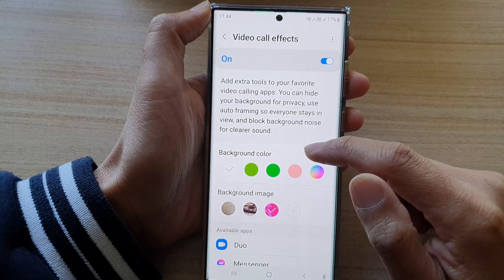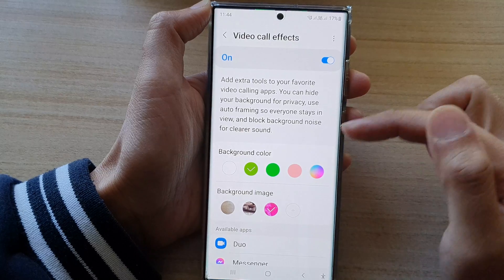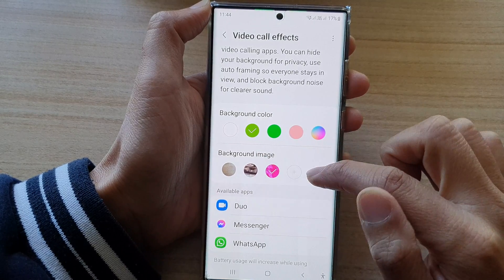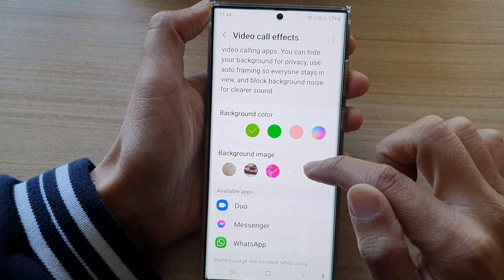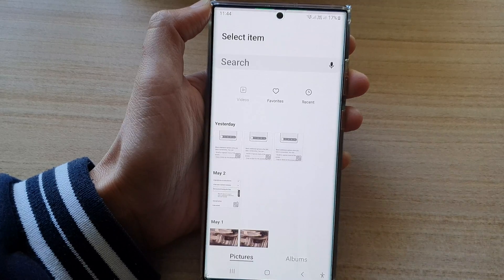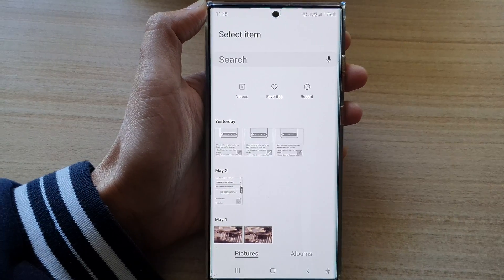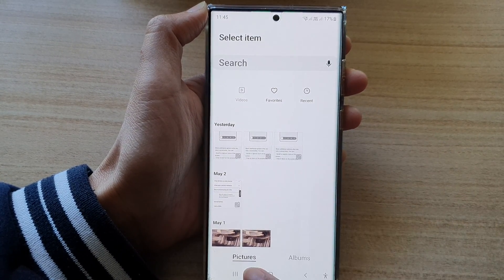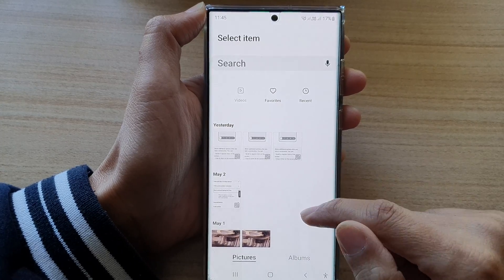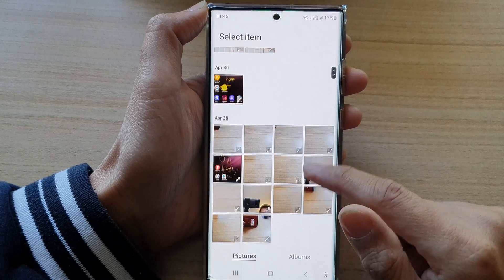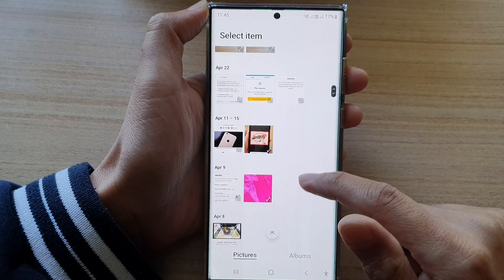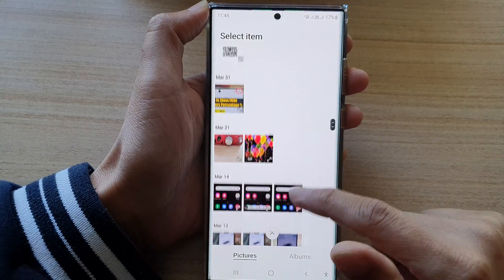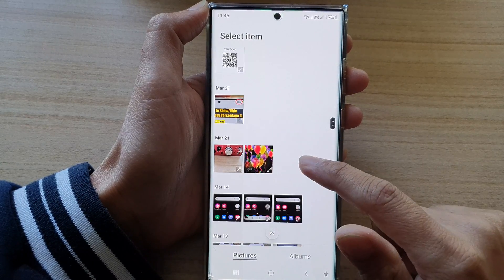In here, you can choose a default background color. You can select a background image, or you can add more background images by tapping on the add button. In the image selection screen, you can tap on Pictures or Albums to find your pictures. Scroll down and select the picture that you want to use.